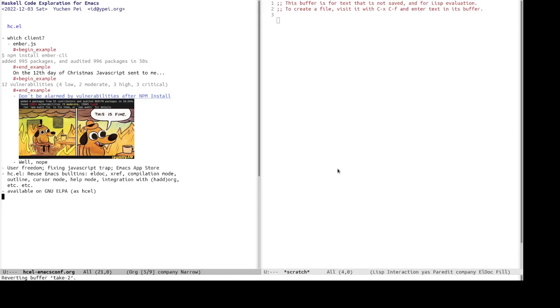So, back to hc.el, which is the Emacs client I wrote. It uses as much of Emacs buildings as possible, including LDoc for showing documentations. Xref for cross-referencer compilation mode, for showing search results of identifiers.